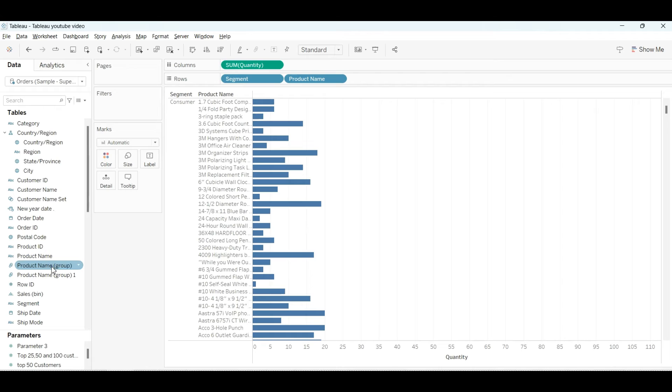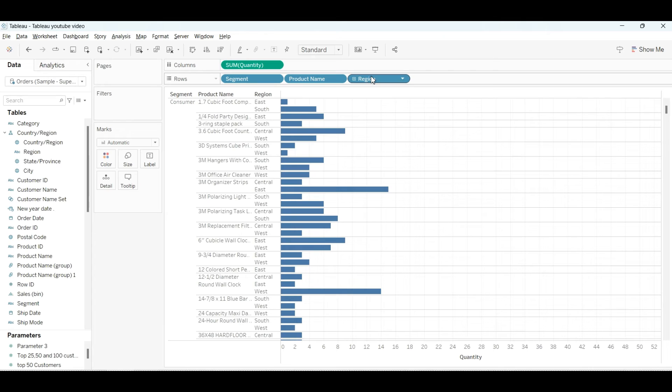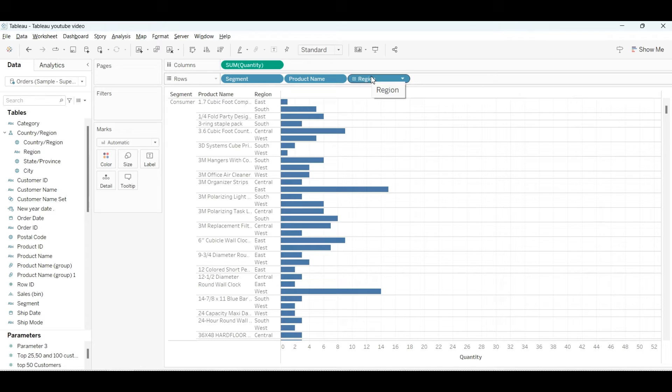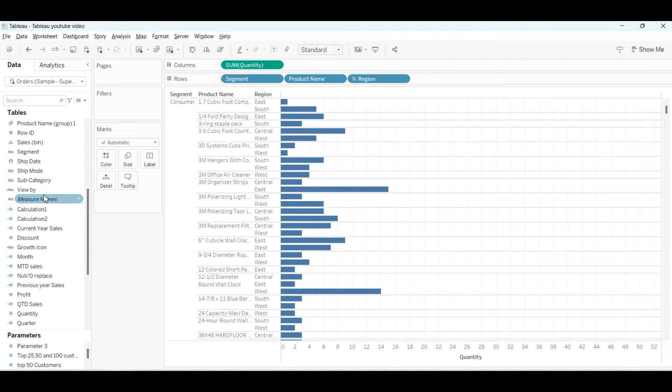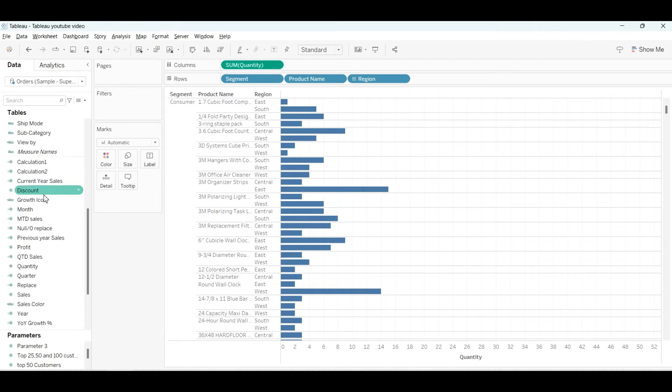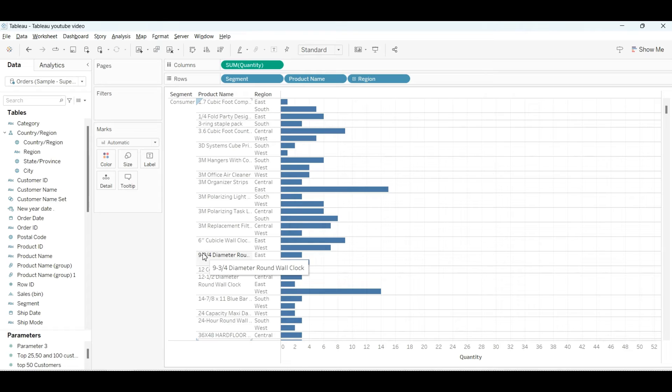Then again we have to drag the region because our condition requires sum of quantity, segment-wise, product name, and region. Make sure whenever you're preparing any chart or visualization, you're clear on what fields you need, because in any database there will be many columns and rows but you need to be specific.